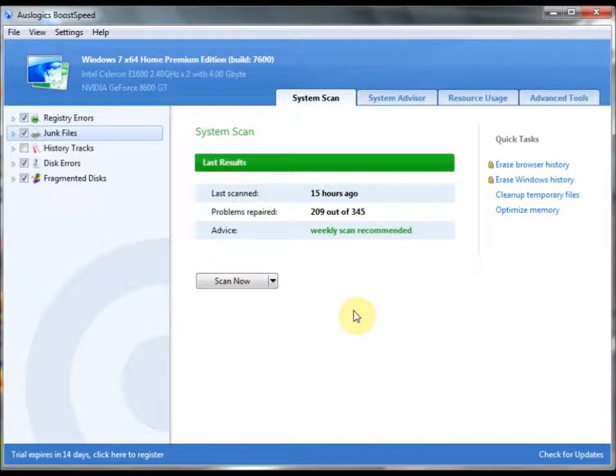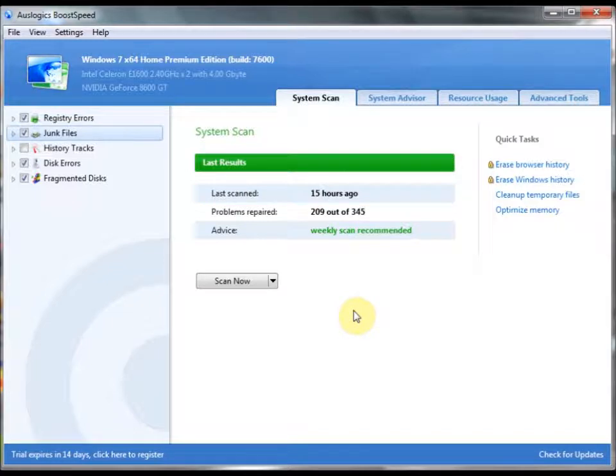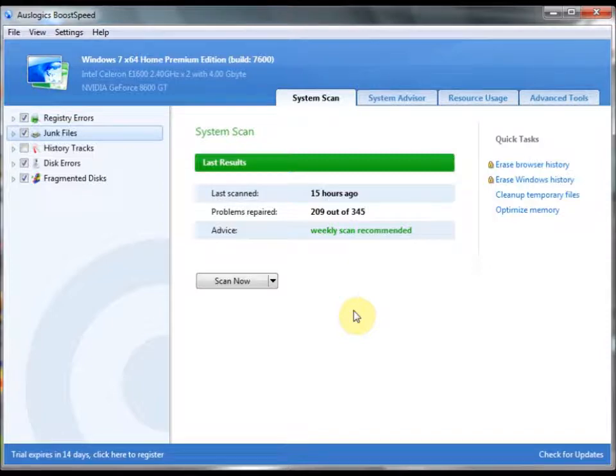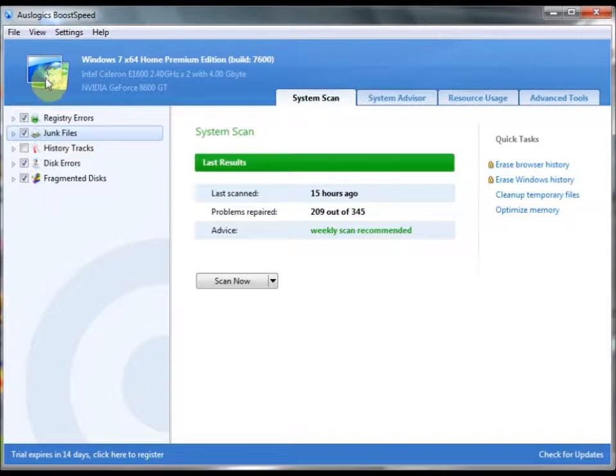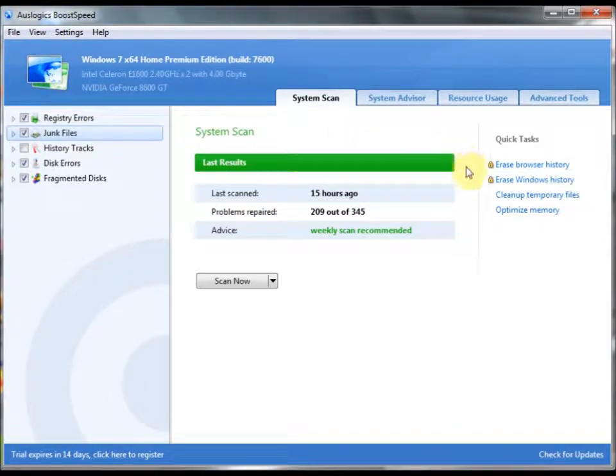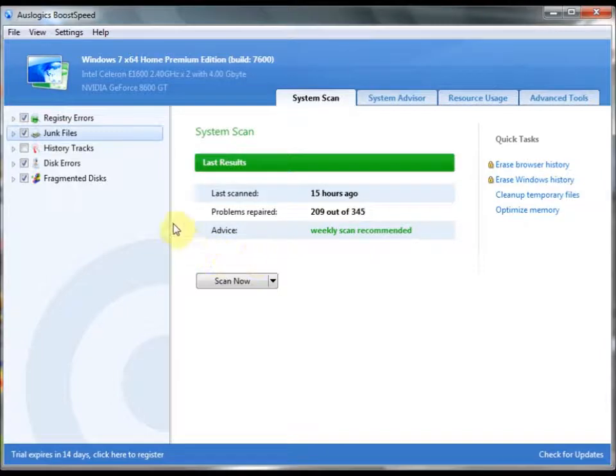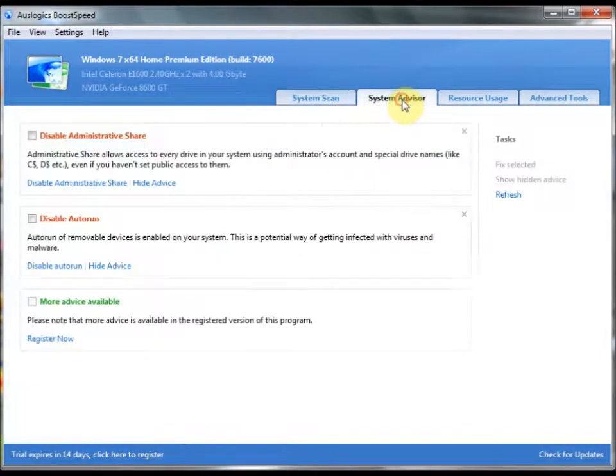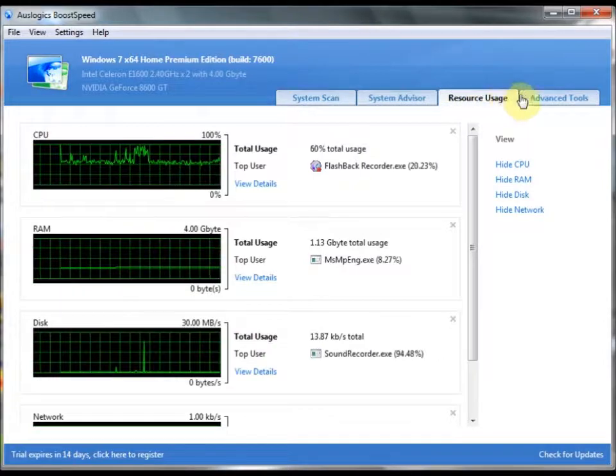If you want to defrag your disks, BoostSpeed can do that. If you want to clean out all your junk files for whatever on your computer, BoostSpeed can also do that. And on top of that, it's all overlaid with a nice, clean interface. Nice colors. It doesn't look old. It looks nice, fresh, and new. And it's nice and easy to navigate with the tab function here.